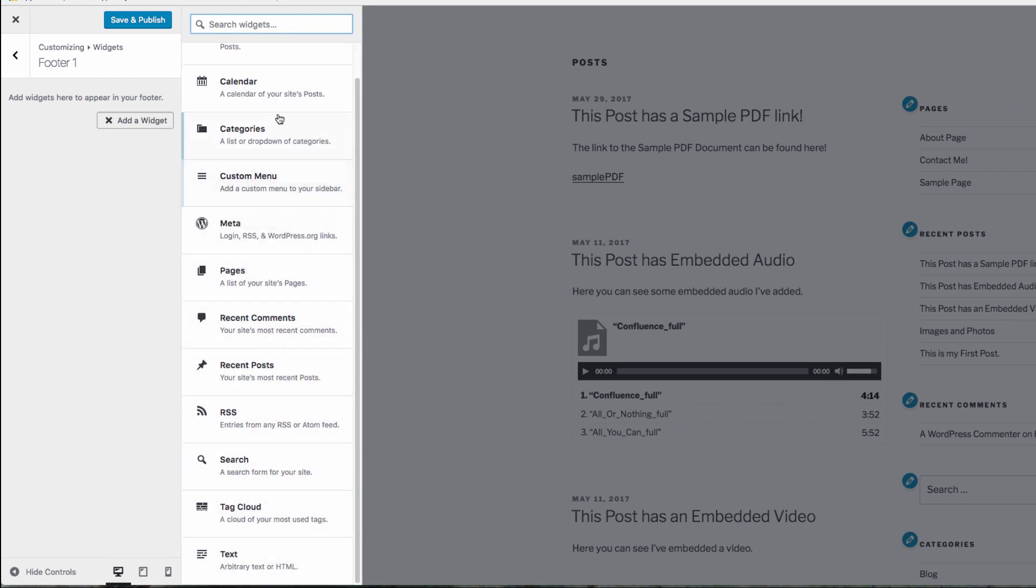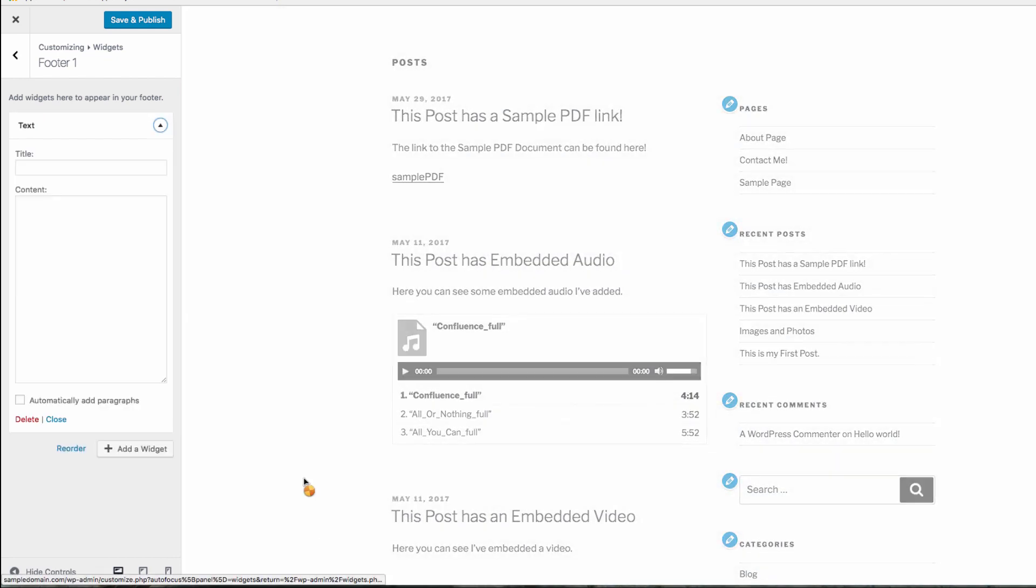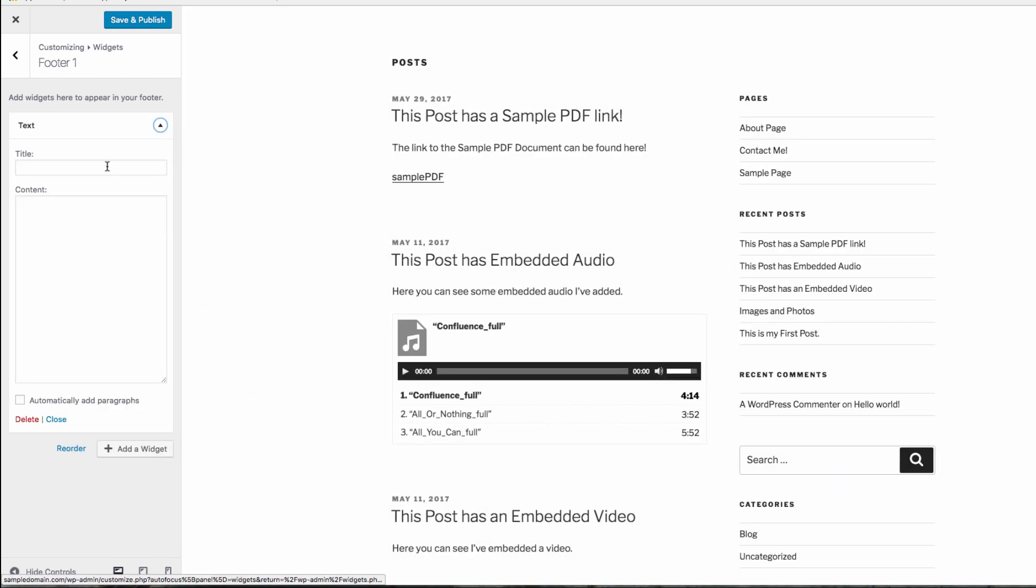One of the most flexible widgets is the text widget. With this, you can add in any text or HTML for display on your site.